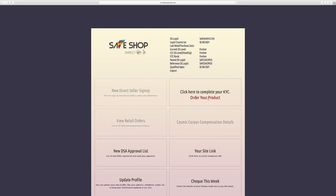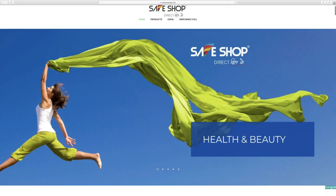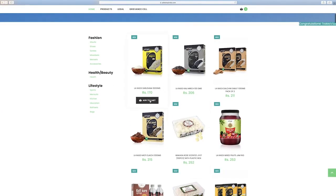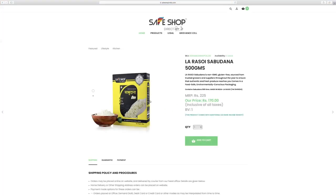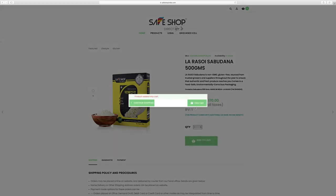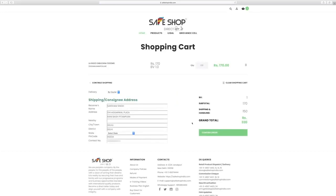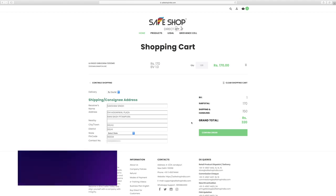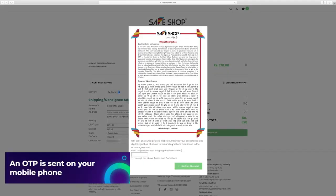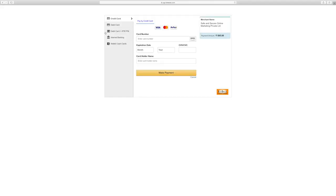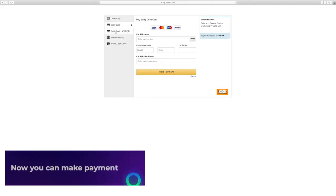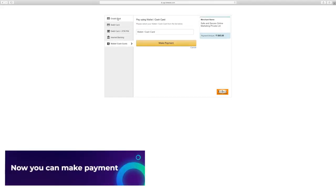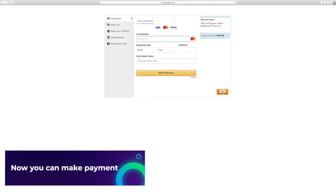You can start shopping right away and browse through our unique range of products. To confirm the purchase, an OTP is sent on your mobile phone, which you can enter and confirm. Using any of the given methods: bank transfer, Bheem UPI and any other RBI approved digital transactions.